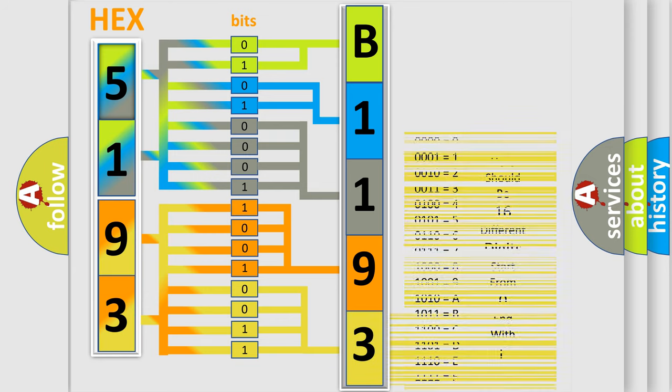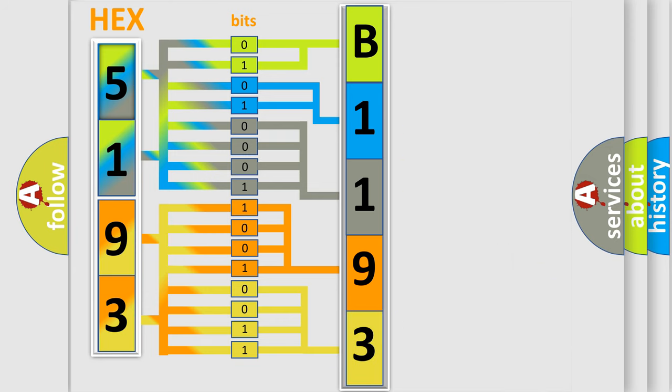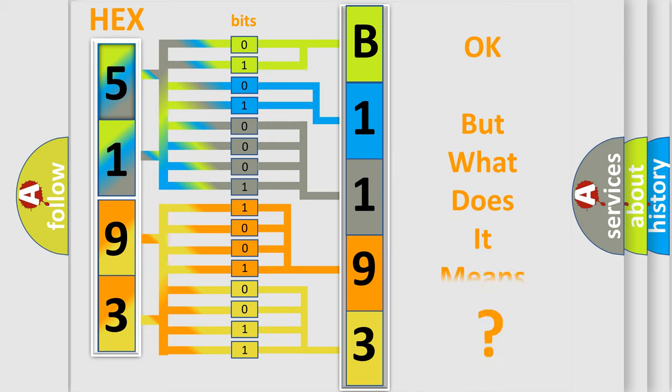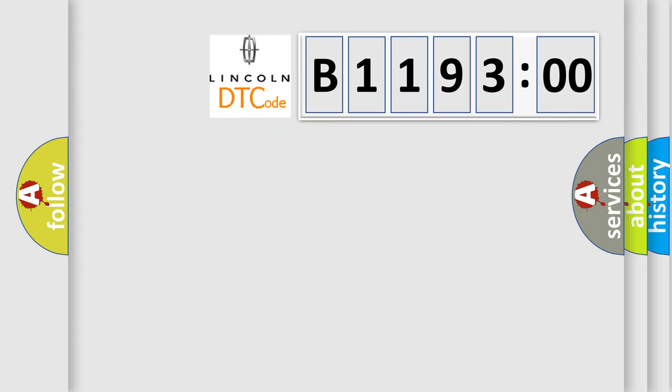We now know in what way the diagnostic tool translates the received information into a more comprehensible format. The number itself does not make sense to us if we cannot assign information about it to what it actually expresses.